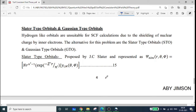Slater-type orbitals and Gaussian-type orbitals. We are going to go into the concept of STO and GTO. We are going to talk about mathematical definitions and equations, STO and GTO in computational chemistry, what is the basis function, what is the basis set, and what is the basis of STO and GTO.